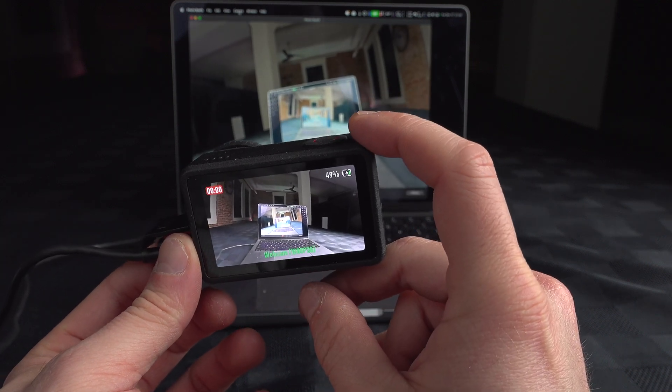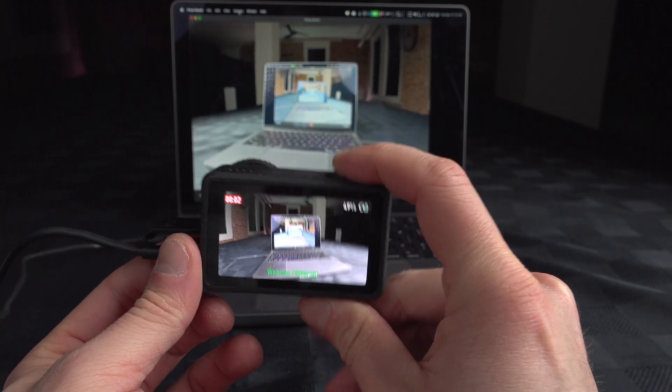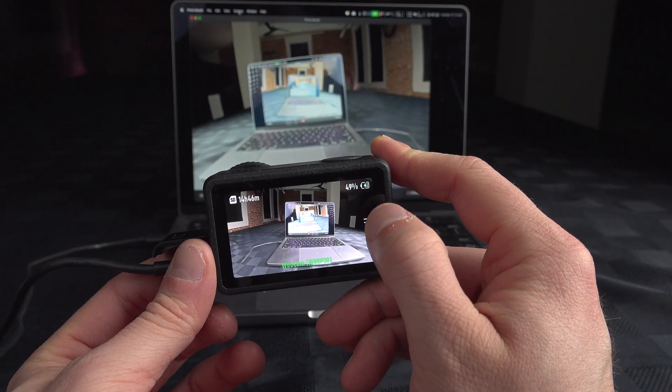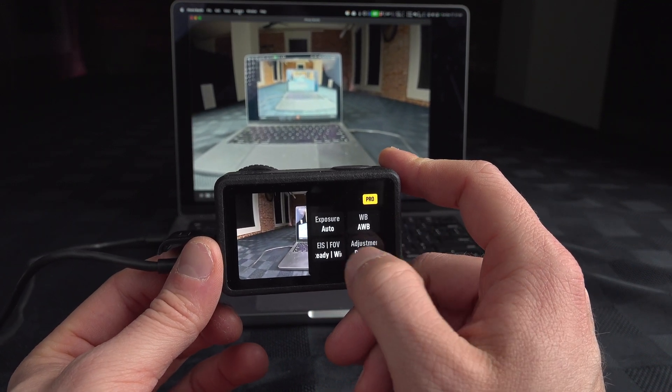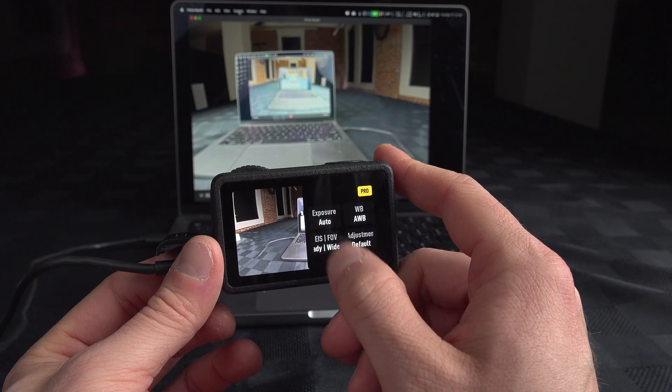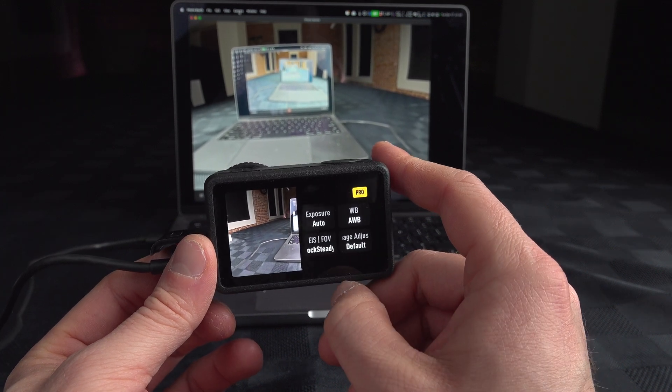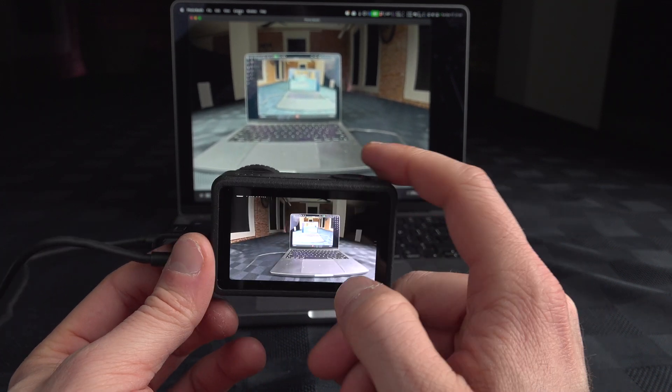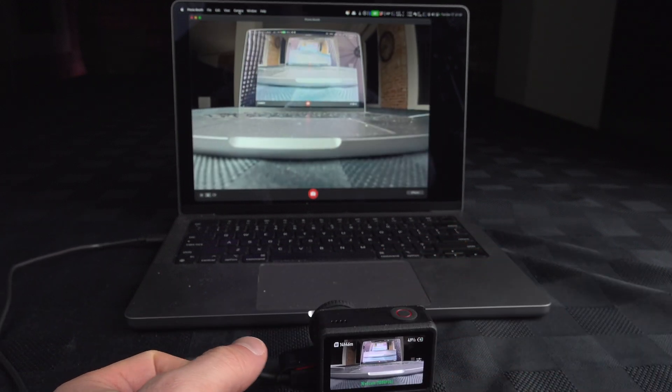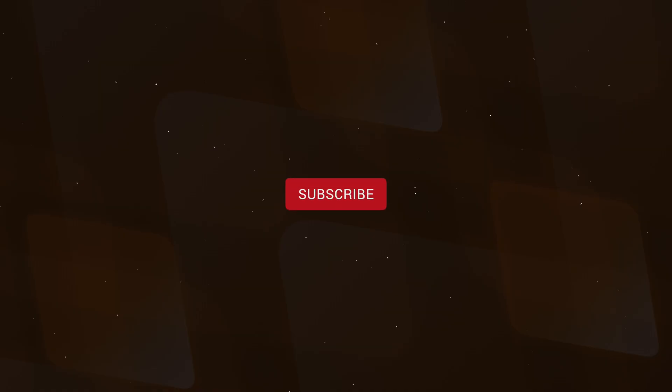You can start a recording and you also have access to some features here if you want to control your exposure, white balance, and all those settings manually. So I hope this was helpful.